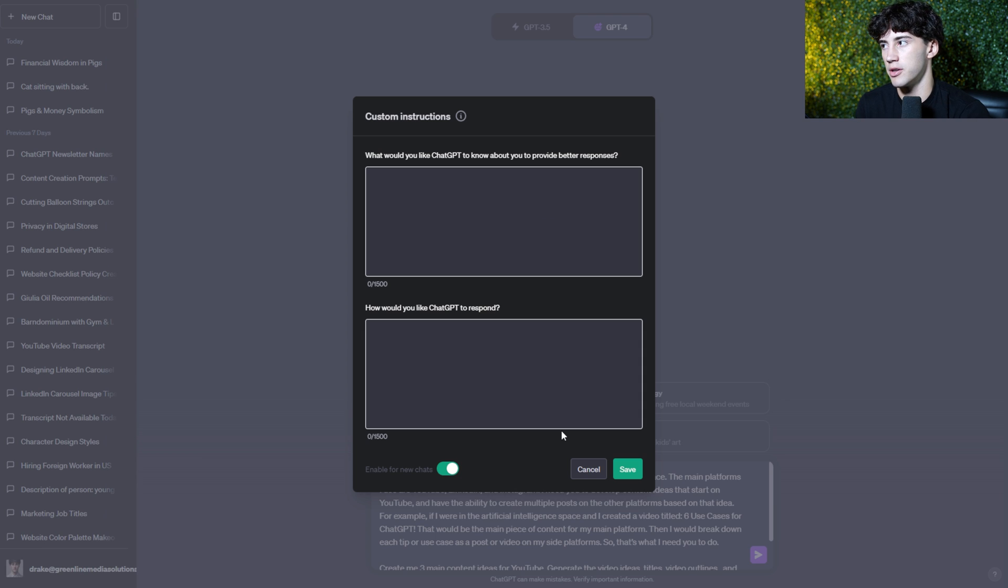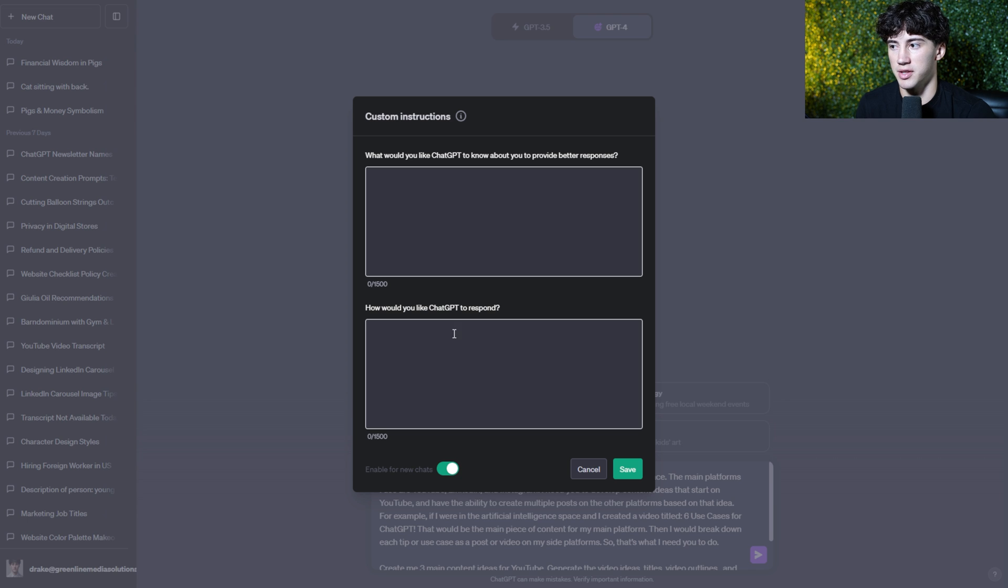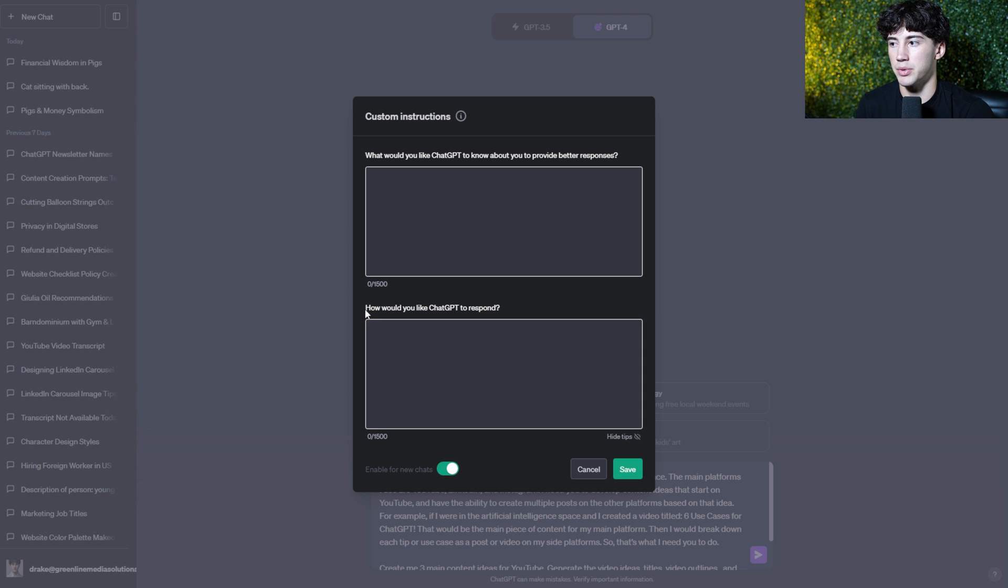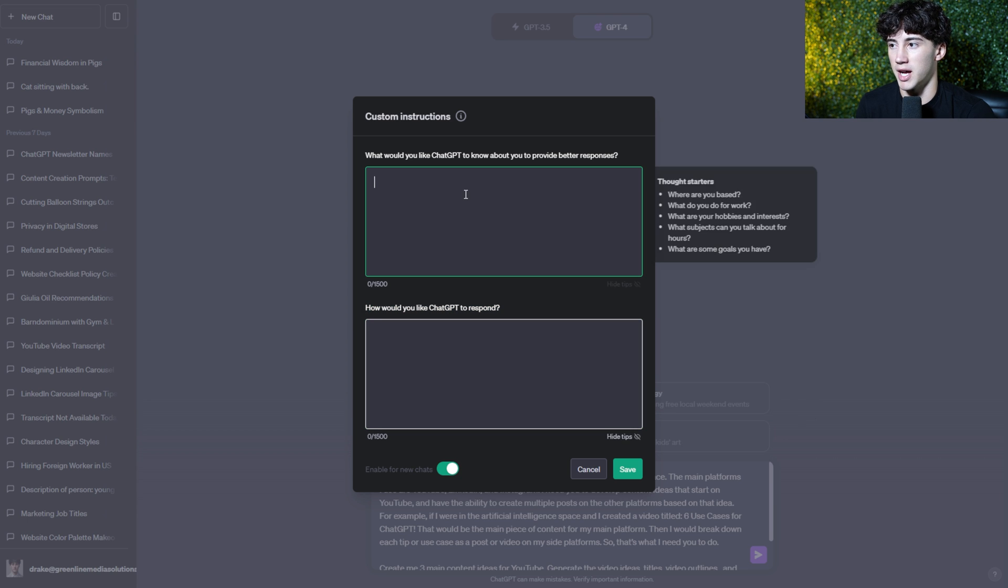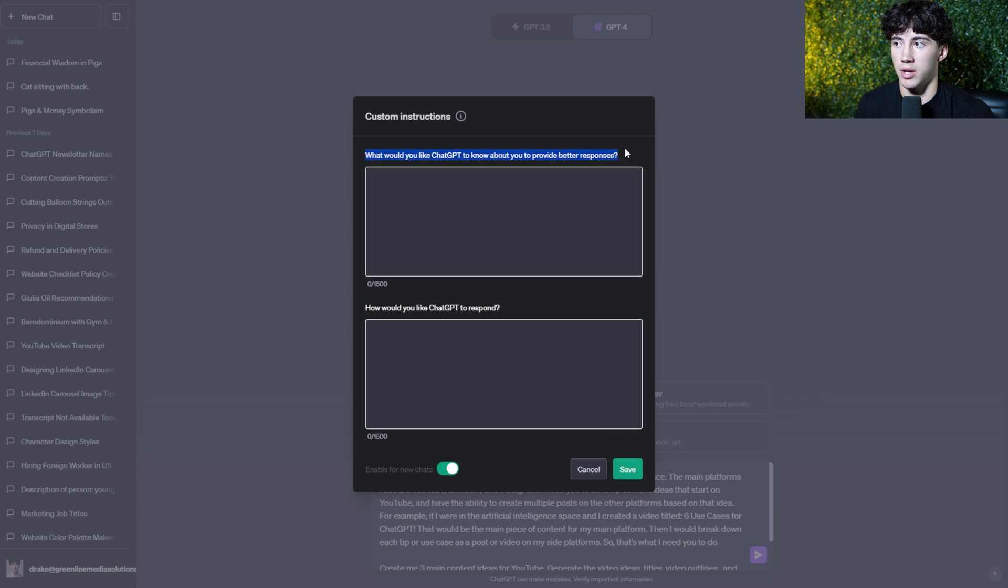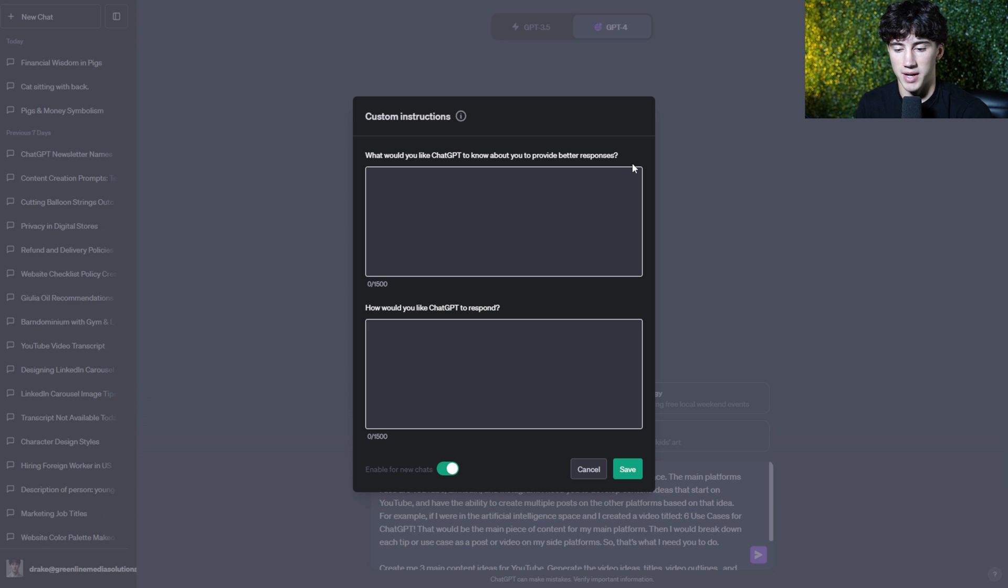Now, custom instructions seriously allow you to completely change ChatGPT's responses, especially with this box. How would you like ChatGPT to respond? And with this one, this one is also helpful. What would you like ChatGPT to know about you to provide better responses? That's also very important.